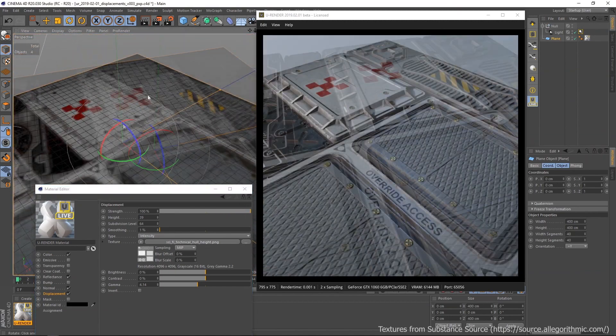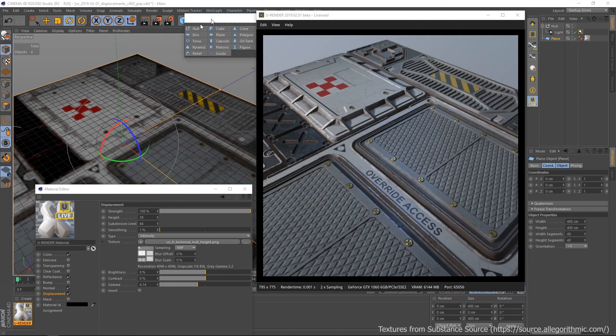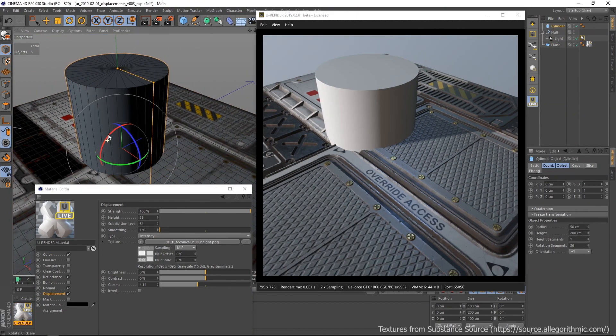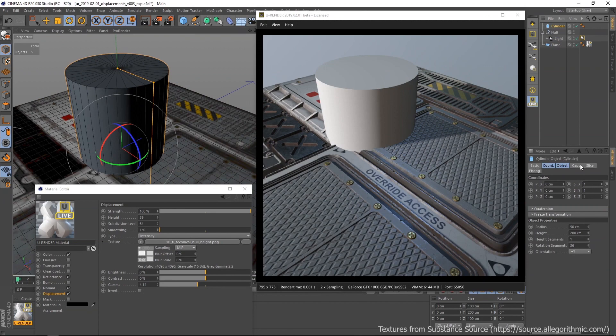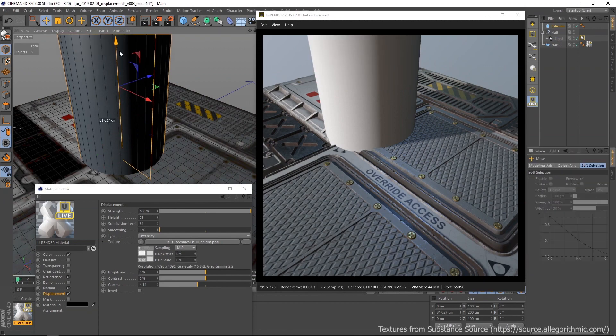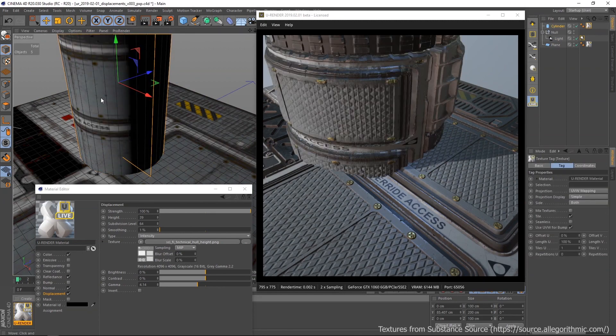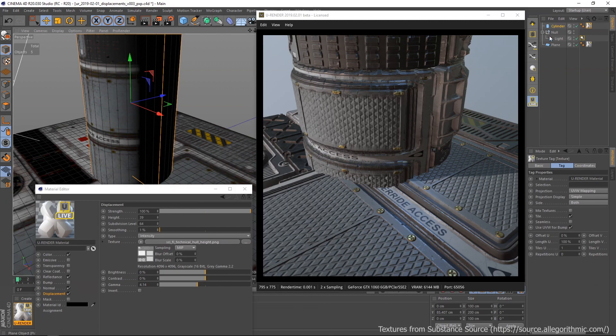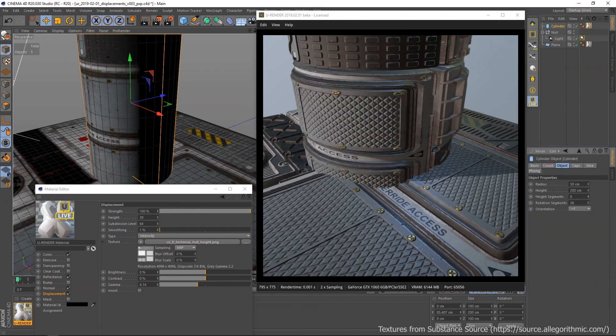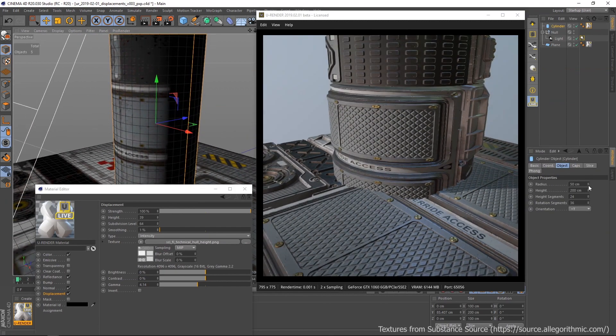Let's create another primitive, like a cylinder. To get a consistent displaced geometry, I recommend to set the segments in a way that the quads are nearly quadratic.